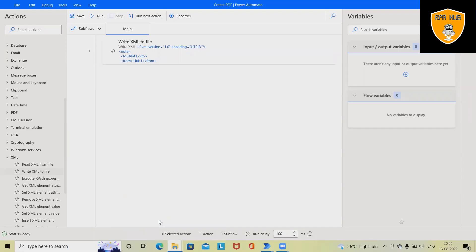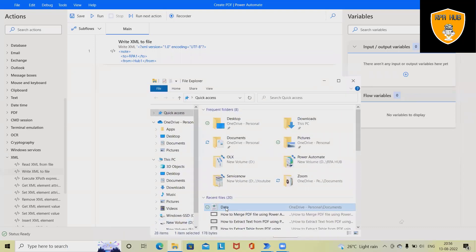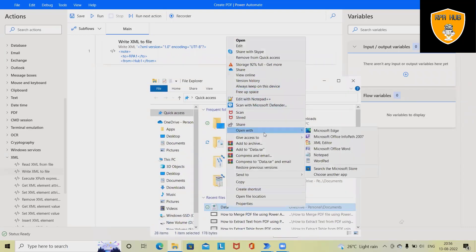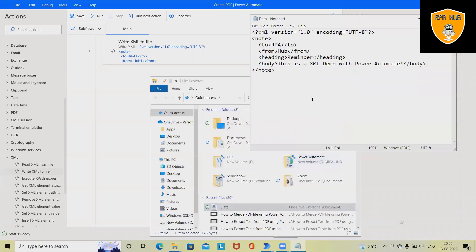Here I've created one XML file. Now if we want to see this XML file, the content of XML file is like this: two inside two, we have RPA, from we contains hub, and headings is reminder, and then body is like this.